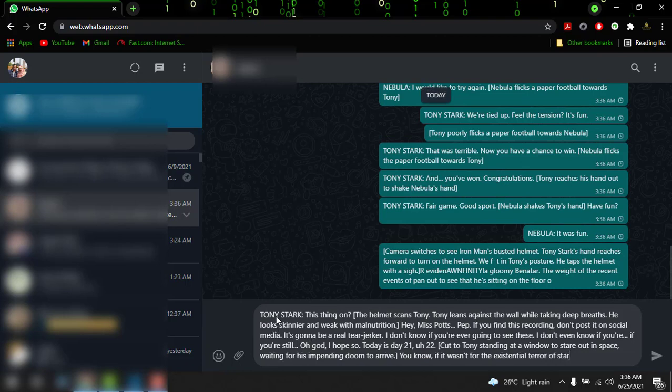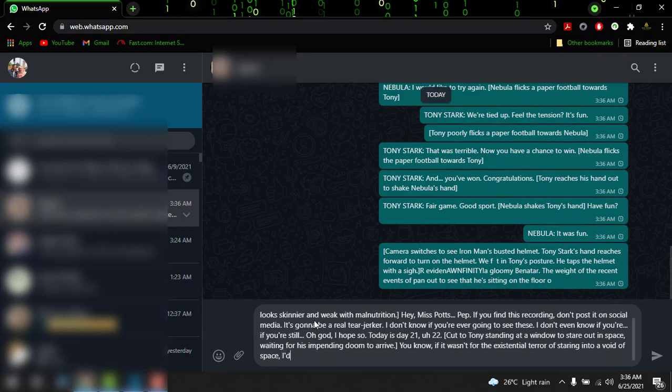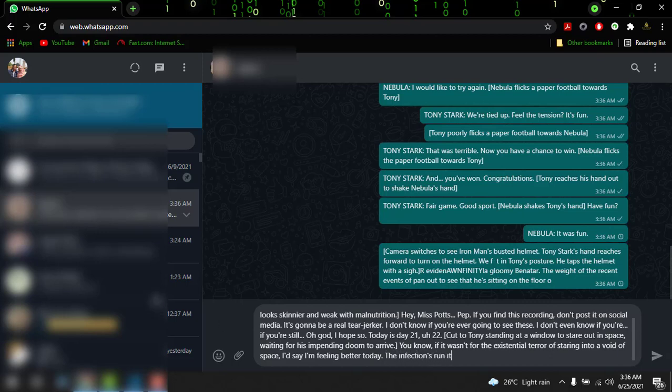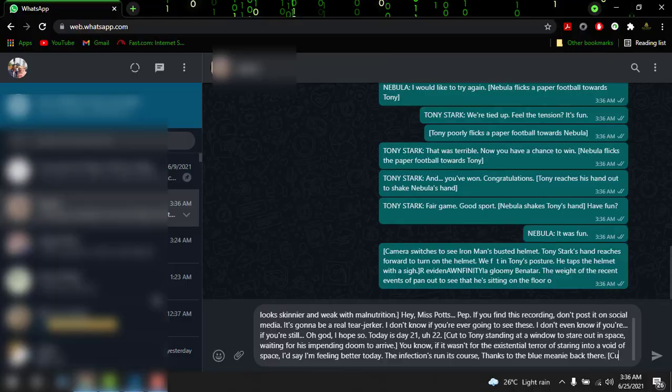Tony Stark. So I hope you like this video. Please give thumbs up. This is Technoyan signing off.